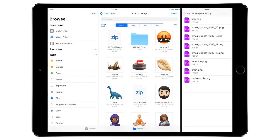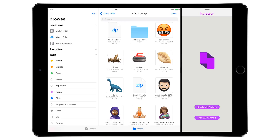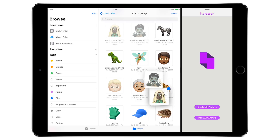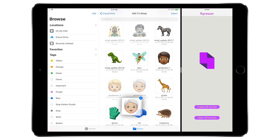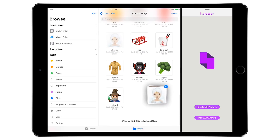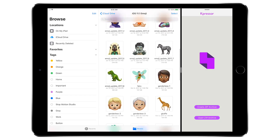Of course, there are pros and cons to each. If I pull up Kpressor in slide over or split screen and try to drag and drop some files over, that doesn't work — Kpressor does not currently support drag and drop. If I select a bunch of people-face emoji coming out in iOS 11 and drag them over, nothing happens; they just disappear. So that is one downside to Kpressor: it's more expensive and does not allow drag and drop.